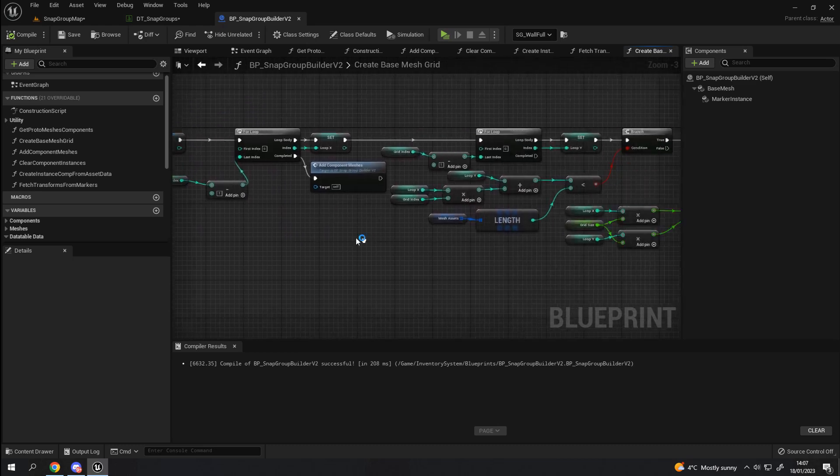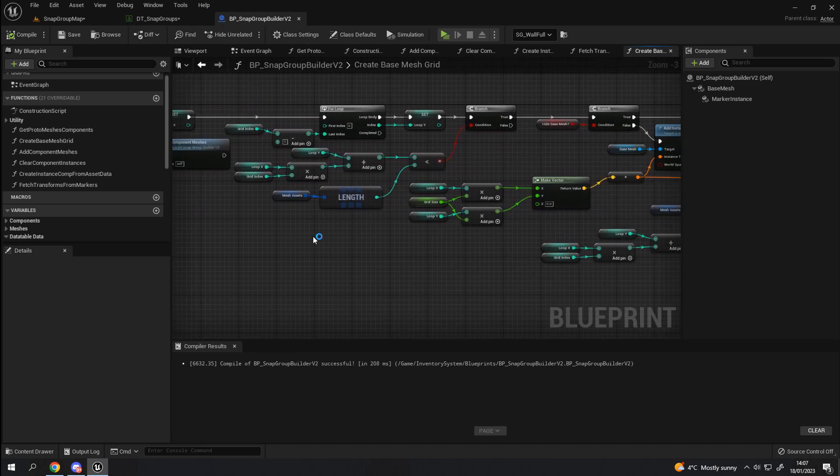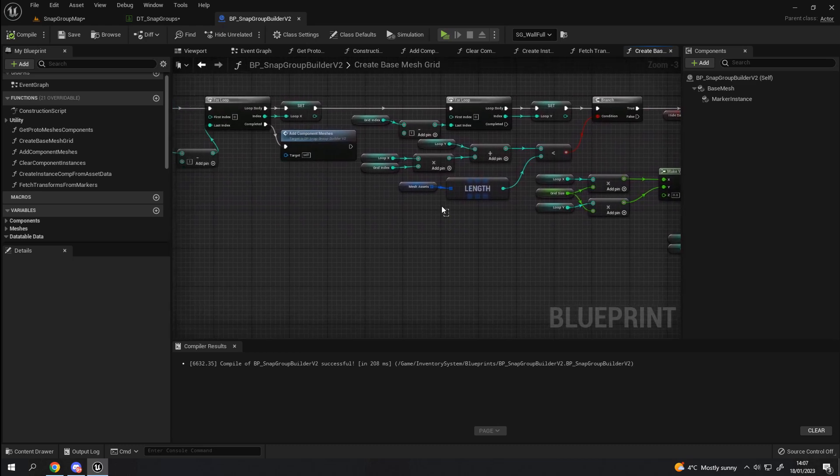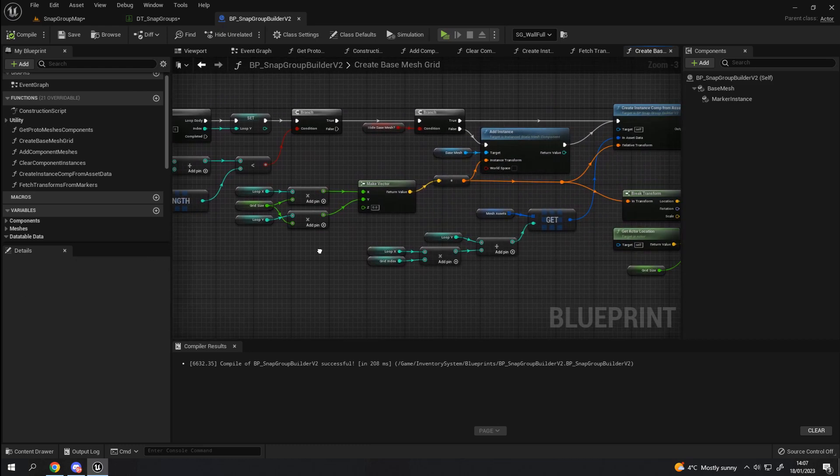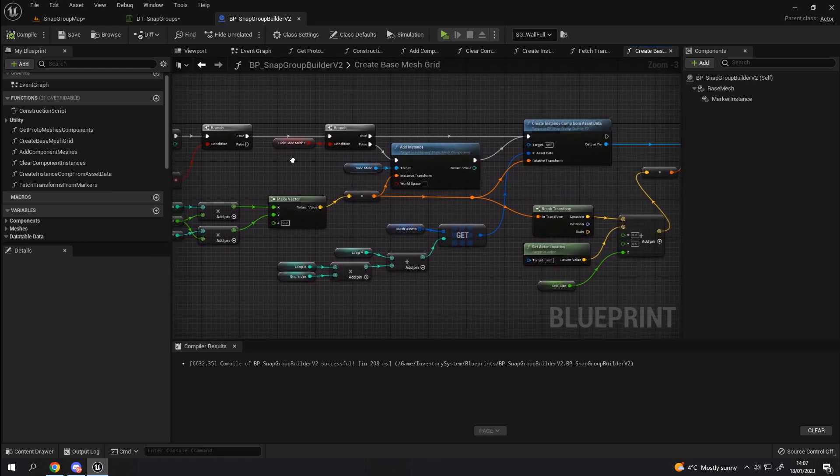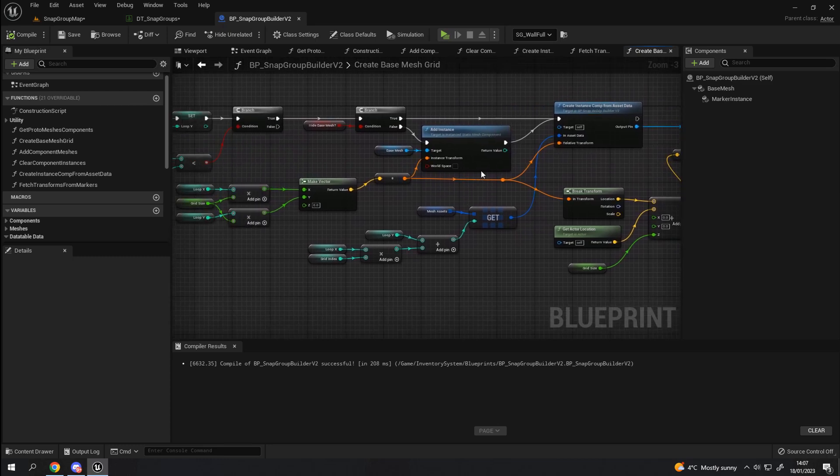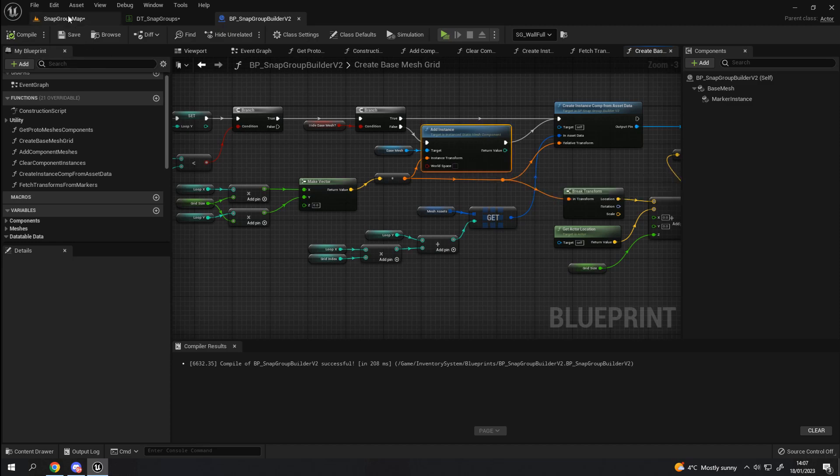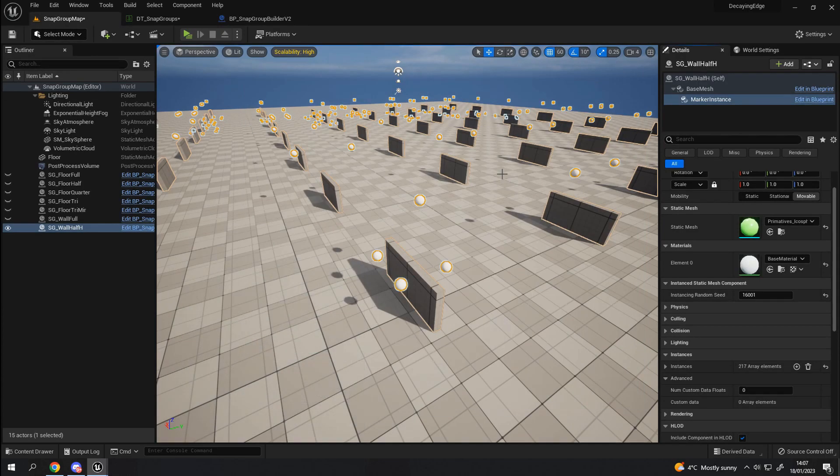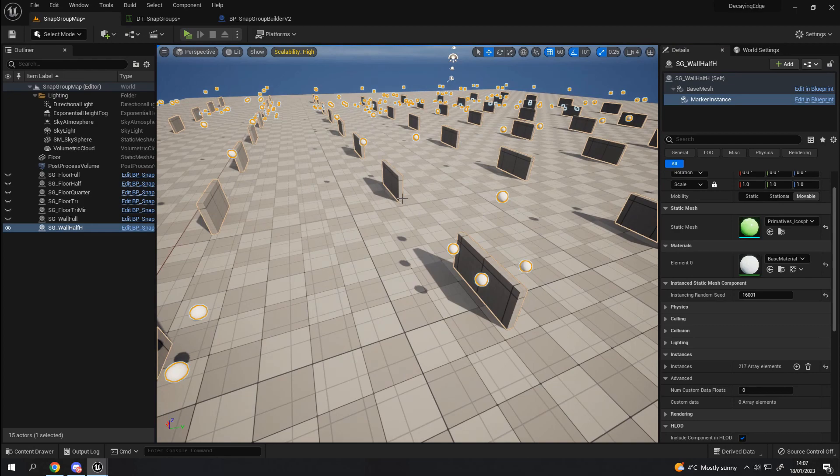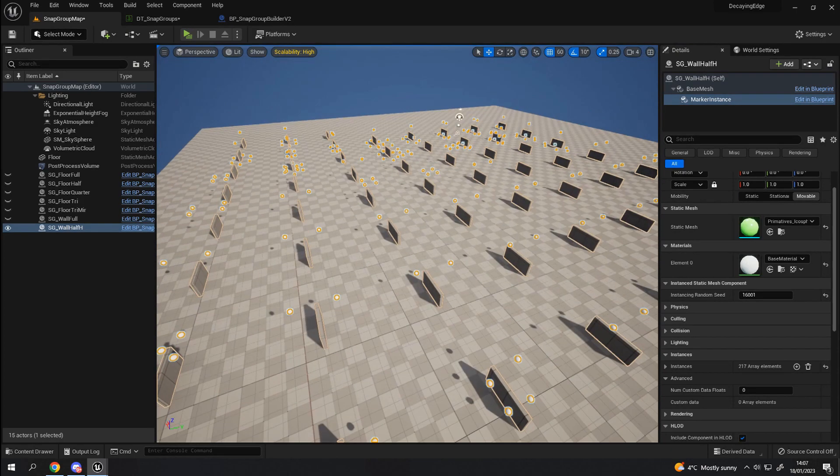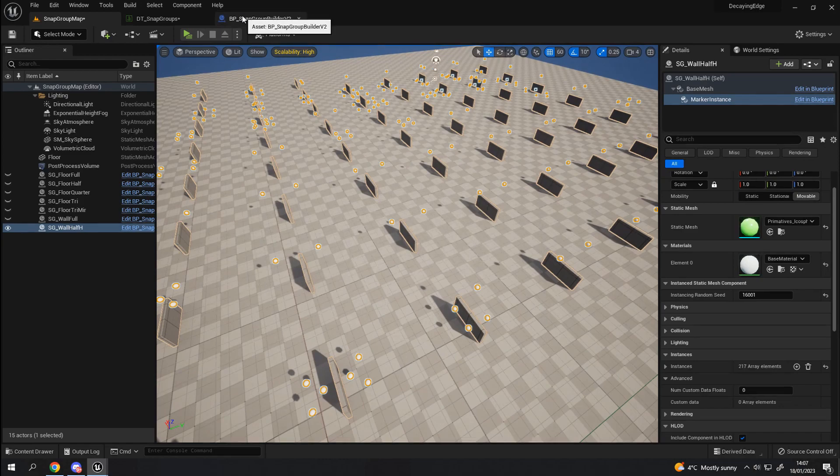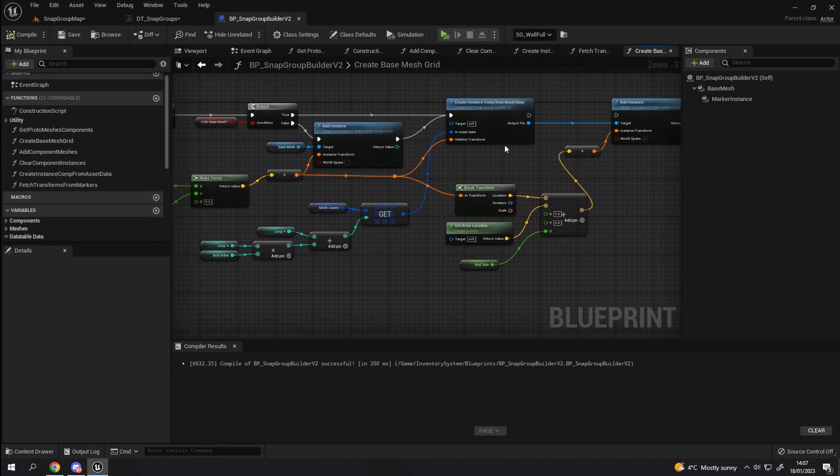At this point, we then start doing some loops. This is to create the grid using the size of the mesh array to determine that. What we then do is actually add the base mesh in. Creating the grid, that's all the, in this instance, all the wall halves. So, that creates the grid, which is, as you can see.